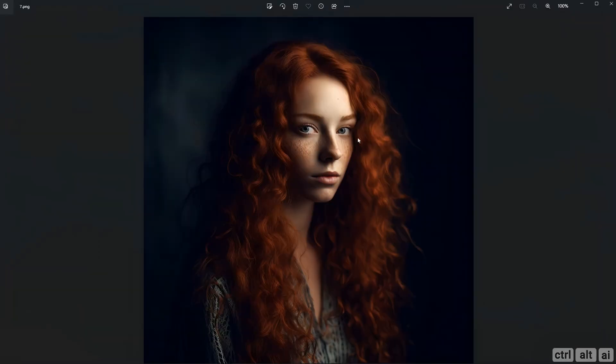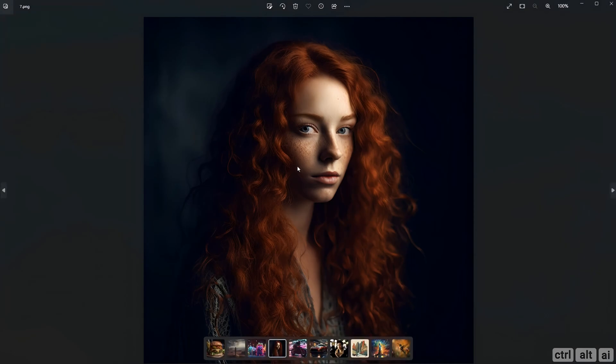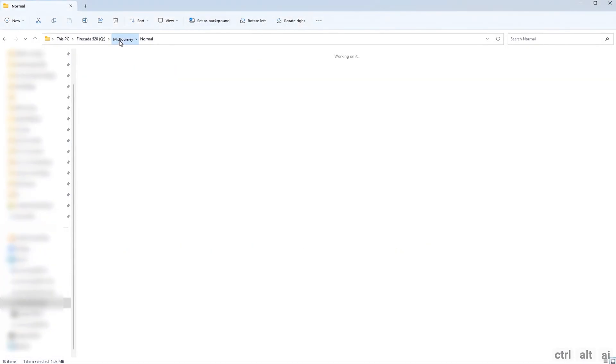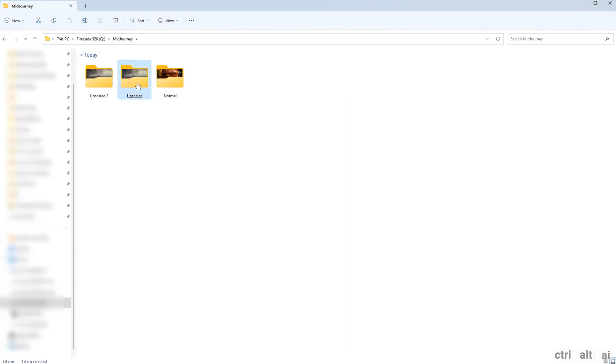Let's compare the images from normal to up to 4x upscale. You can see even the 2x upscale has all the details preserved.